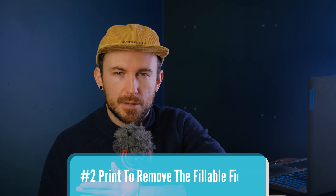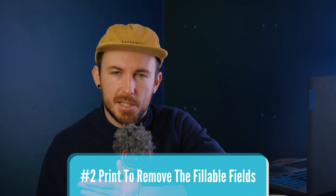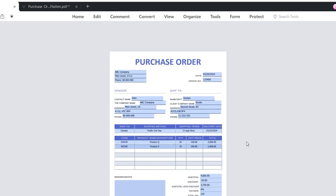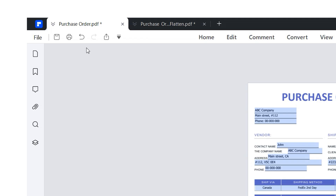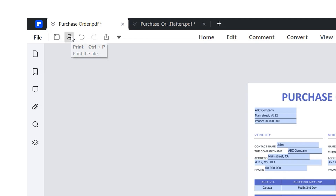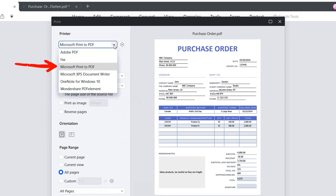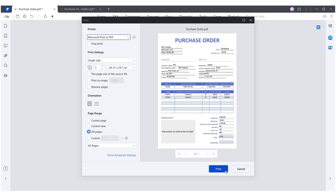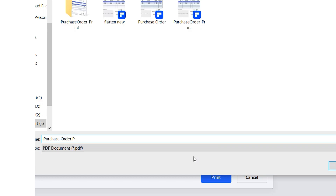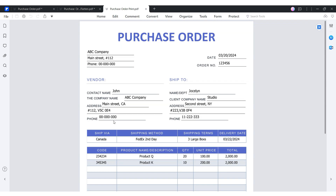Using the printing method can address this problem. Open the previous form and navigate to the print button. In the pop-up panel, select Microsoft Print to PDF from the printer drop-down list. Print it to save as a new file, and this new version of the PDF will not contain the fillable fields.